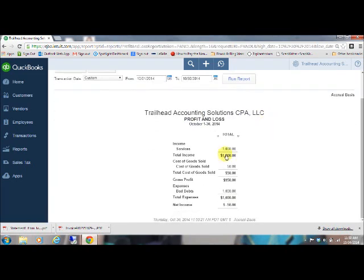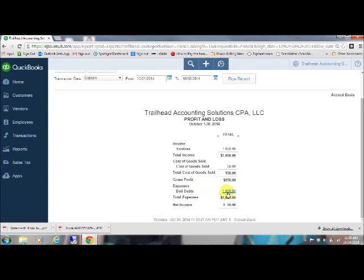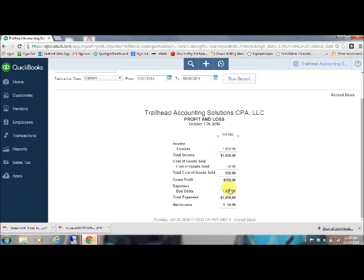So as you can see, I've got services for a thousand dollars, which was my invoice for them. And then you come down here and we've got bad debts for a thousand dollars. So that is an expense, so it's going to net out to be zero. But for some reason, I've got a cost of goods sold in here, so we've got a negative 50. But as you can see, the thousand dollar income, thousand dollar expense, it equals to be zero. So that's how it works.